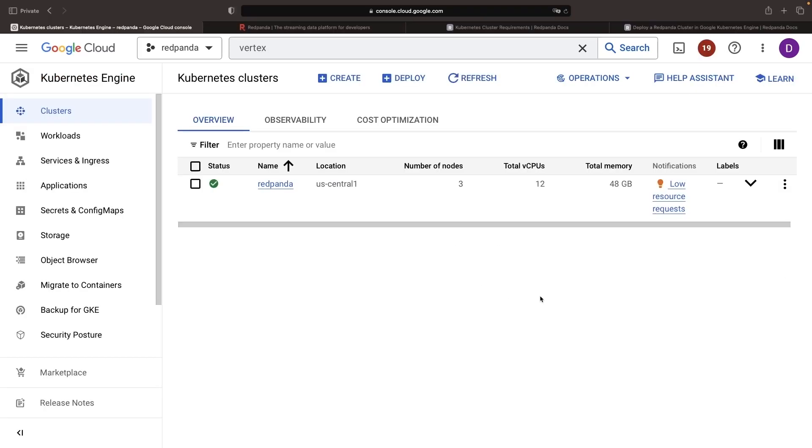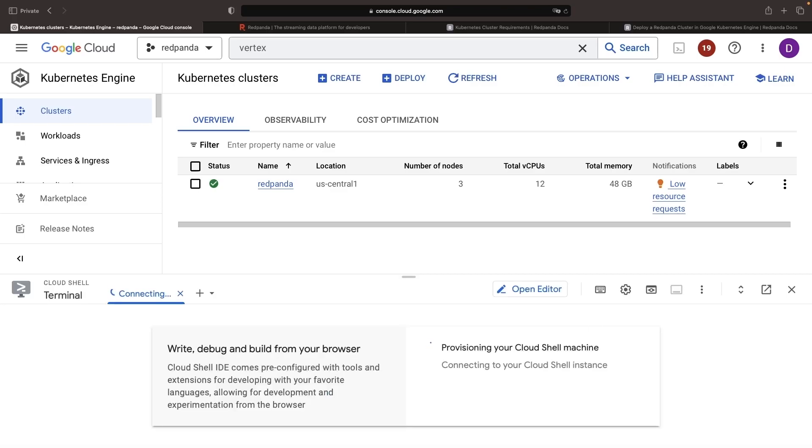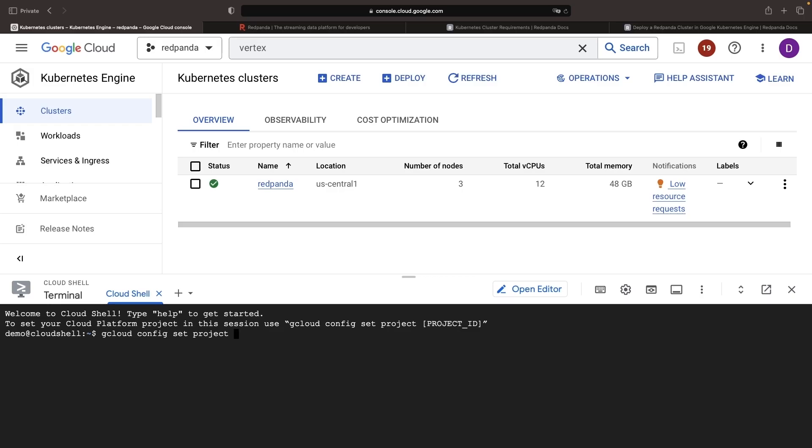Once our cluster has been created, we can begin installing Kubernetes resources onto the cluster using kubectl and helm installation commands. For ease of demonstration, I'm going to use the cloud shell here, which comes automatically pre-configured with some of the CLIs that we need. It gives a nice integrated experience so we don't have to spend too much time setting up a terminal and authenticating with Google Cloud and our Kubernetes cluster.